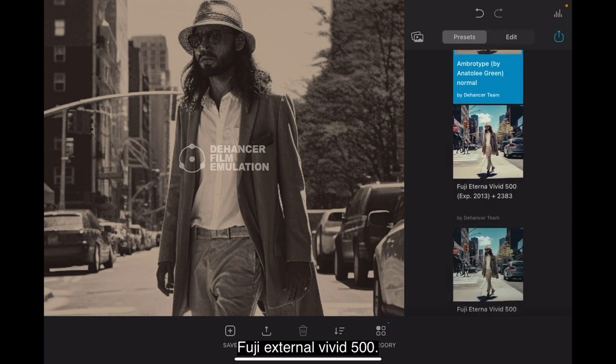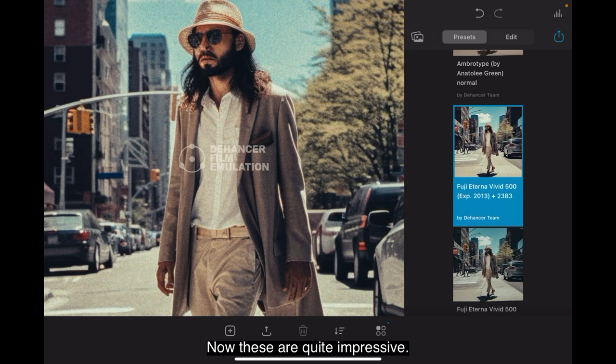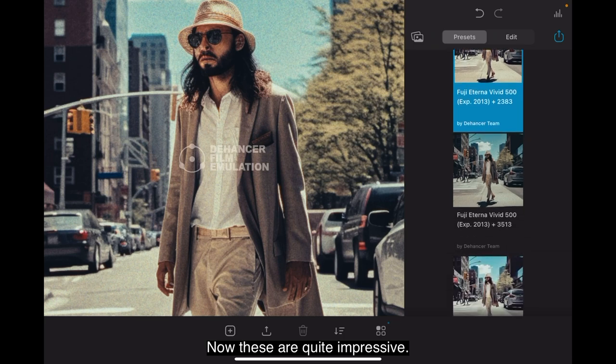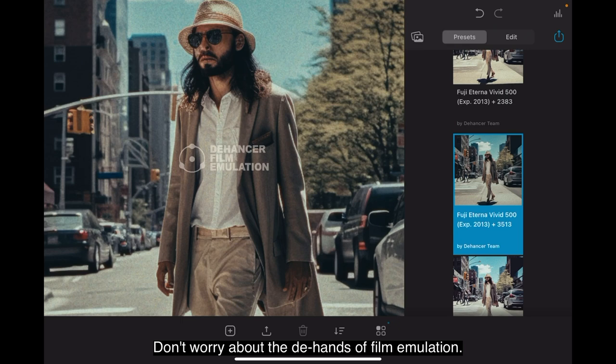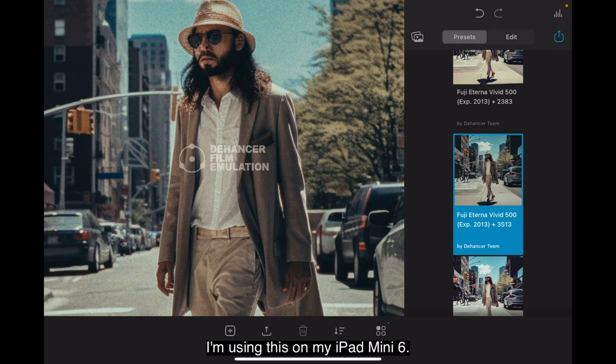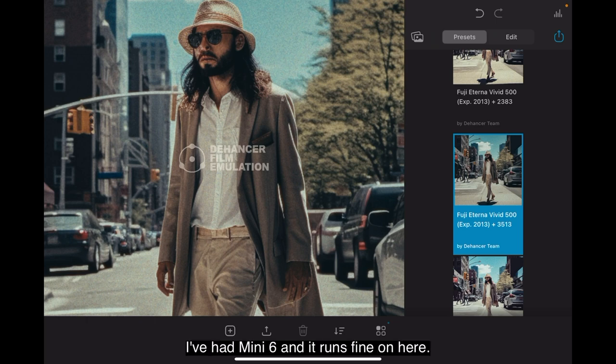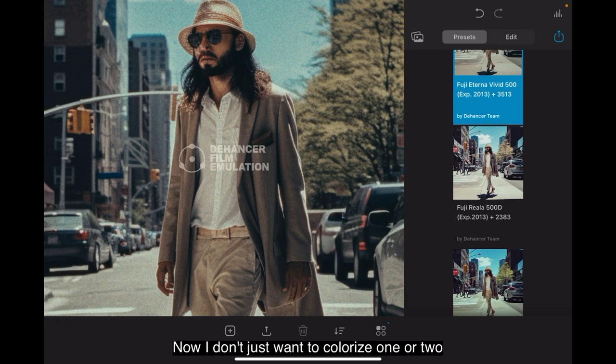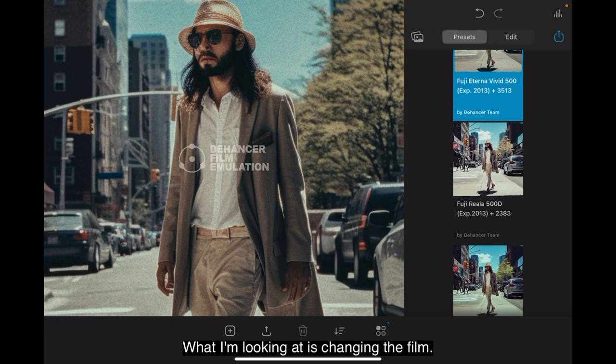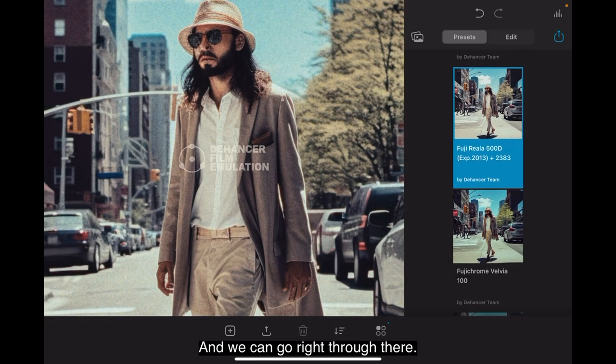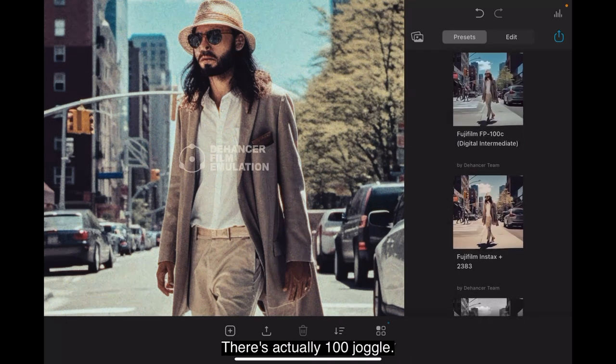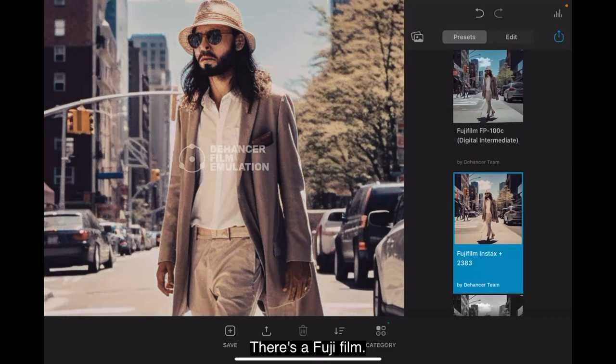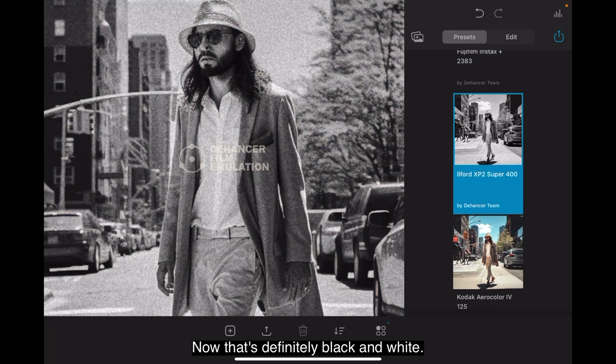Fuji Eterna Vivid 500. Again, quite different. Now these are quite impressive. Don't worry about the Dehancer film emulation watermark in the middle of it. I'm using this on my iPad Mini 6. Not a big iPad, iPad Mini 6 and it runs fine on here. Now I don't just want to colorize one or two bits of the film. What I'm looking at is changing the film. And we can go right through there. Now there's quite a few of them. There's actually hundreds of them. There's a Fujifilm. Again. There's an Ilford. Now that's definitely black and white.